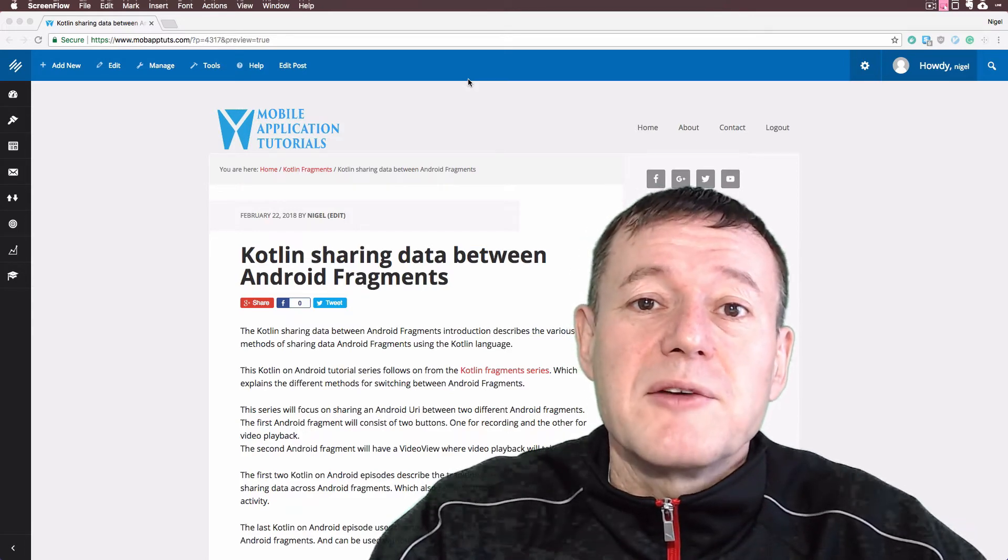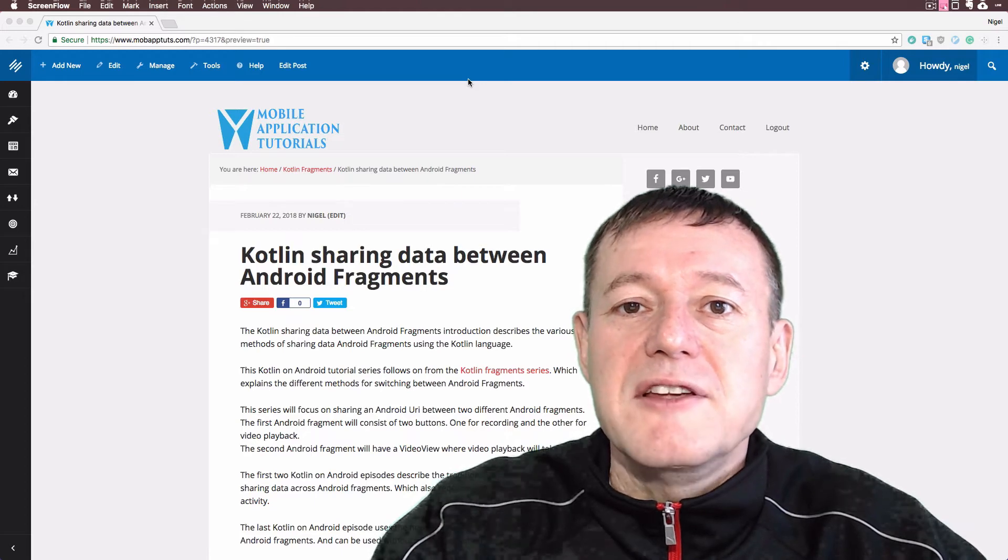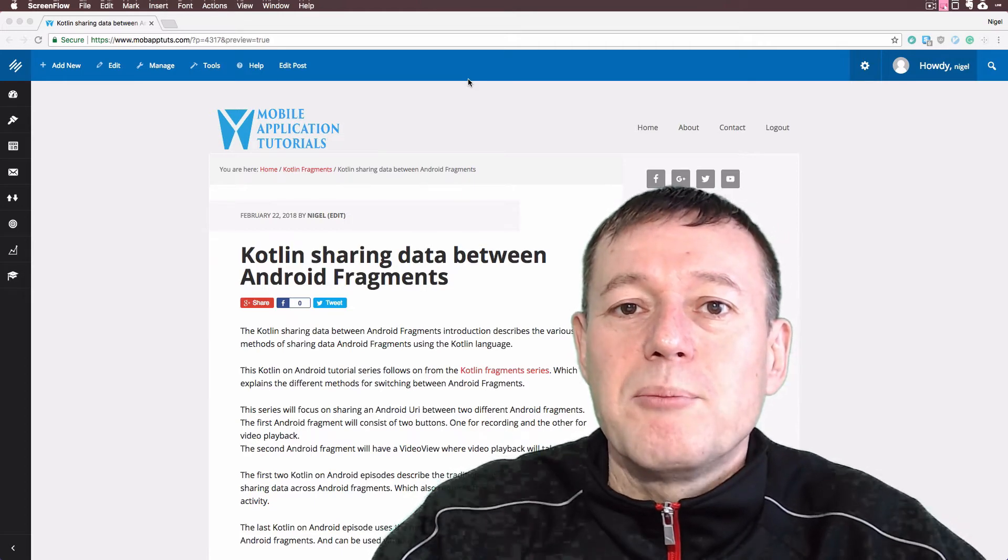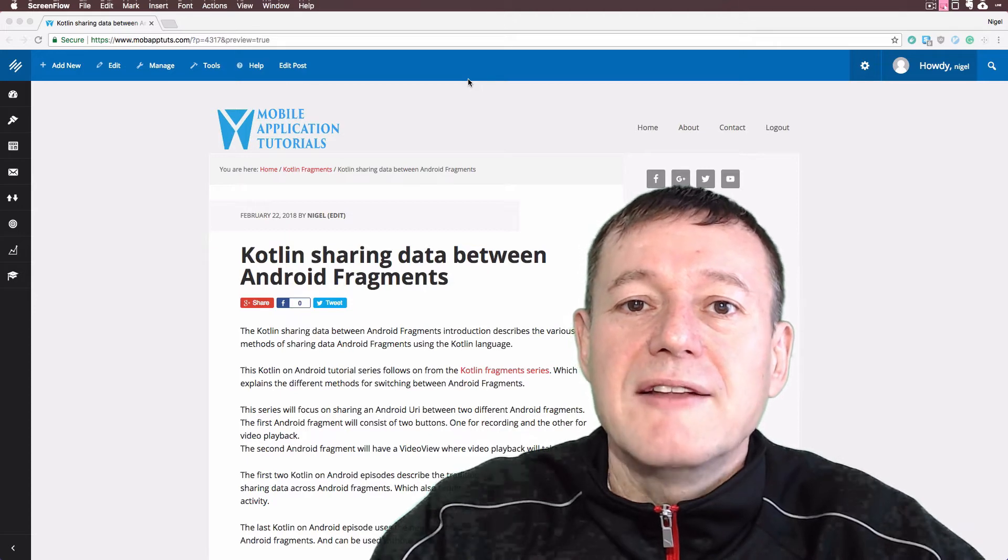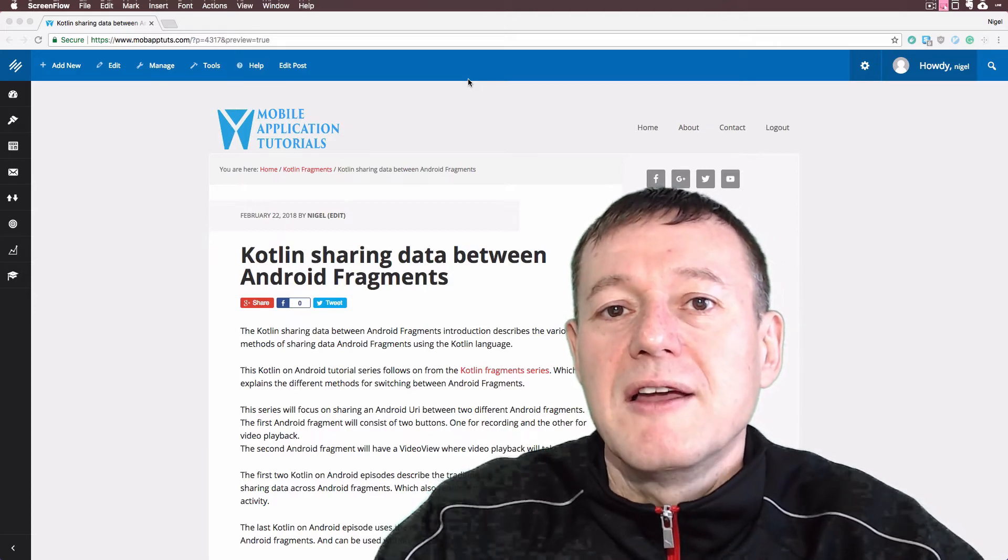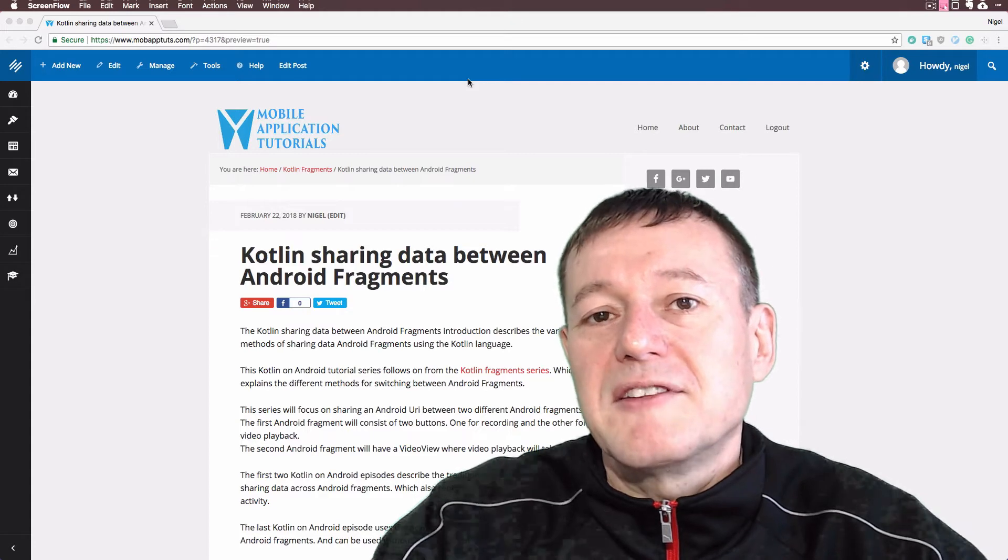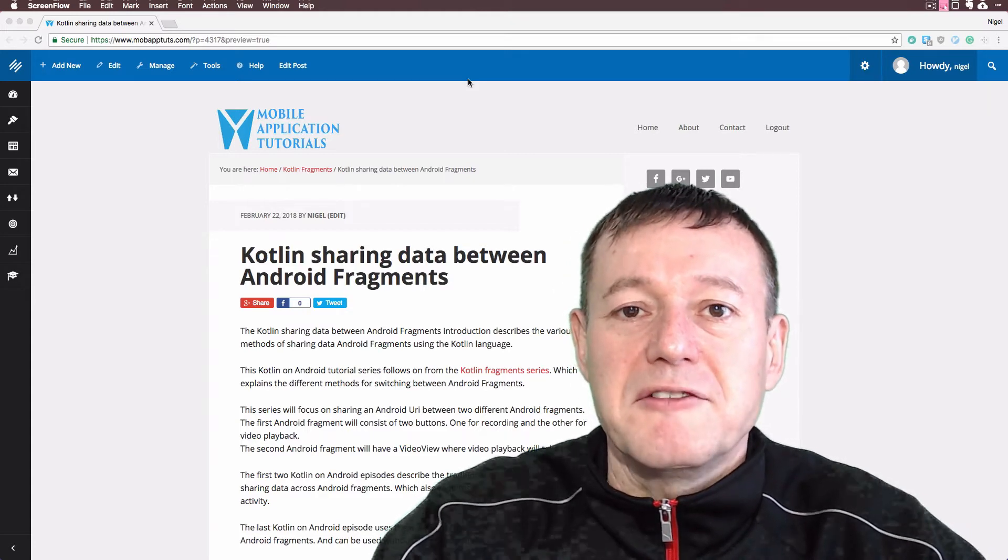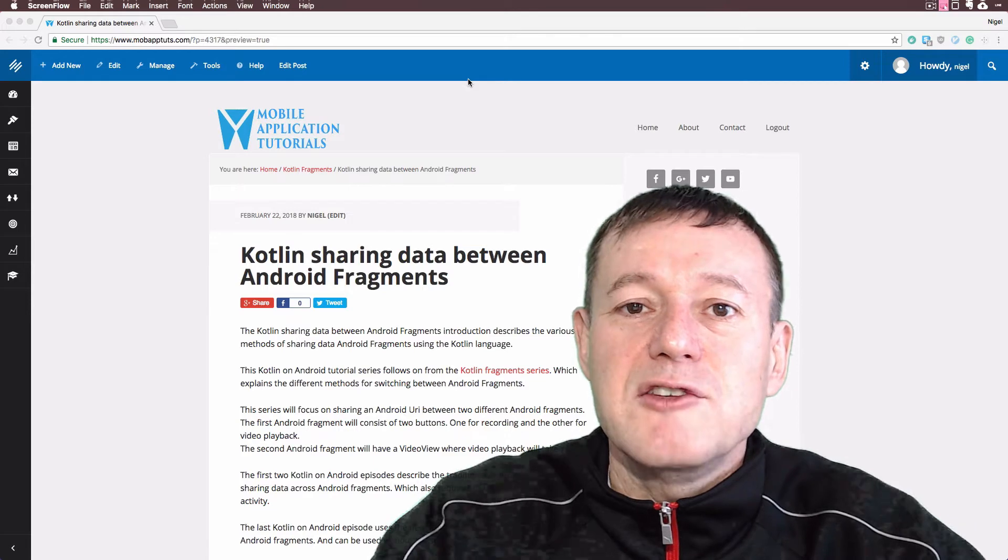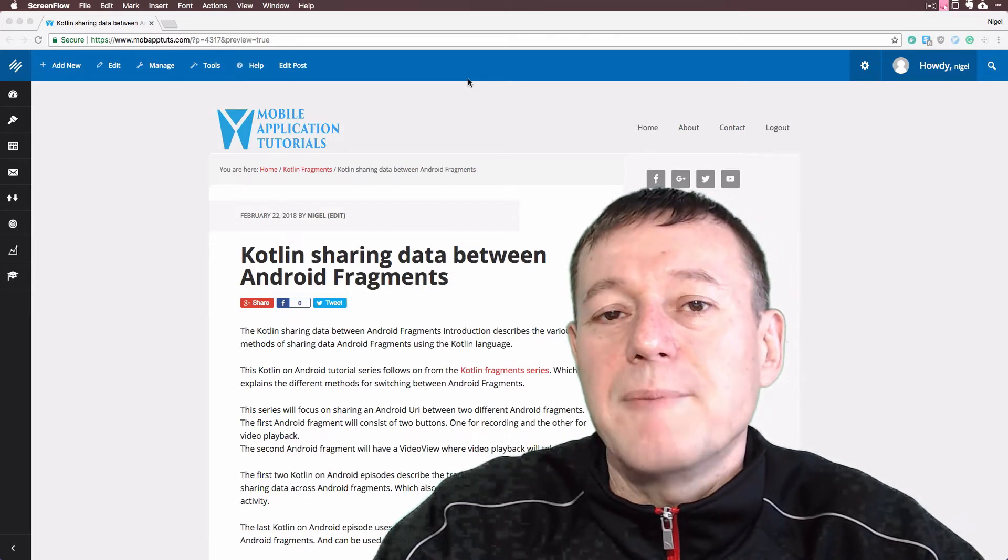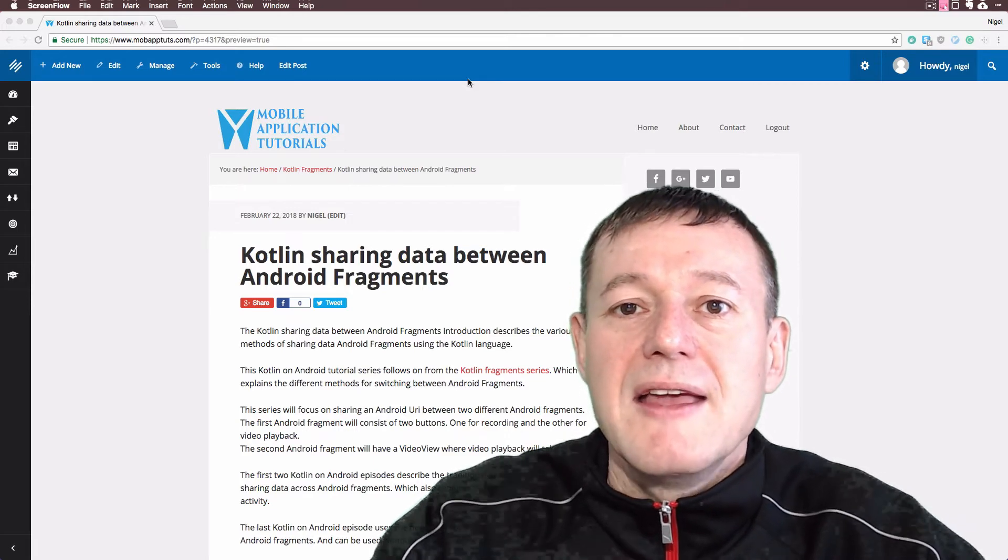In the second fragment, we'll implement a video view player to play back the video. It'll be passed the URI from the main activity back down to the fragment. So in effect, we're sharing that URI between two fragments: one for capture and one for playback.